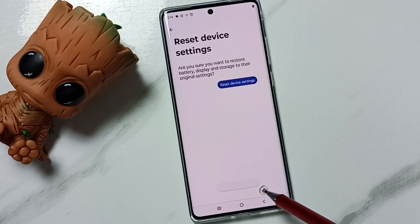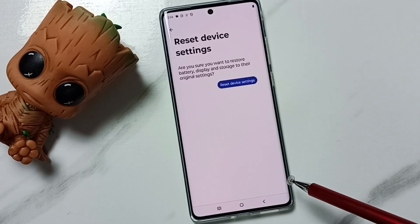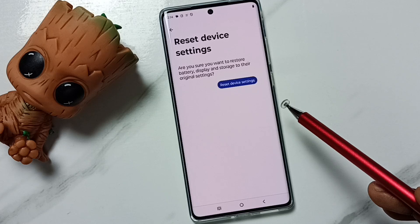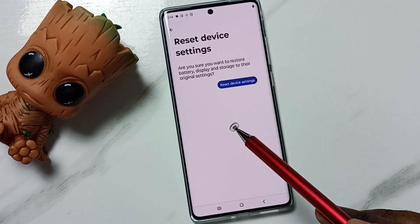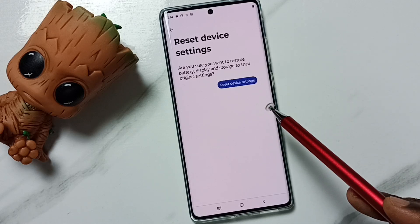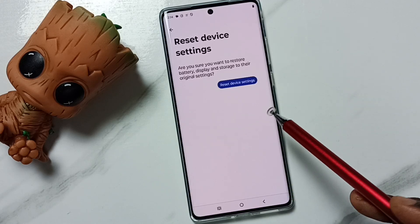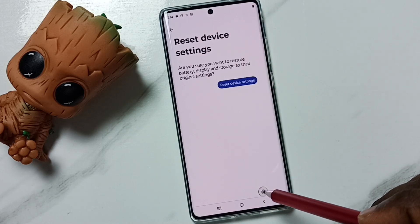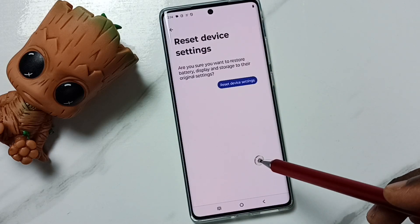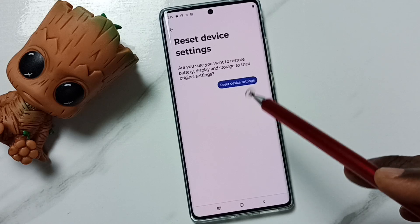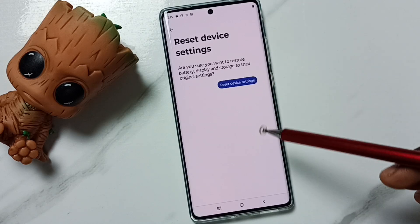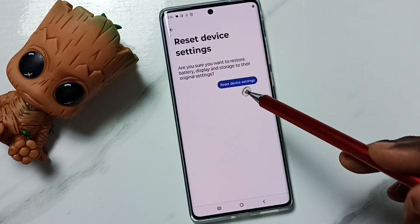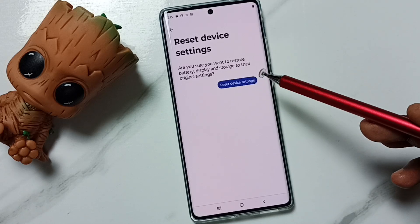Device settings reset. This reset operation is safe — it will not delete any data from your phone. It will not delete photos, videos, contacts, anything. It just resets only the storage, battery and display settings. That's all, so this way we can reset battery settings and fix all battery related issues.